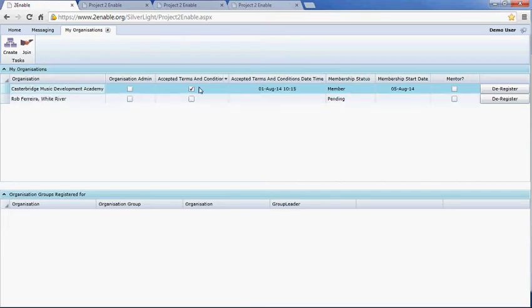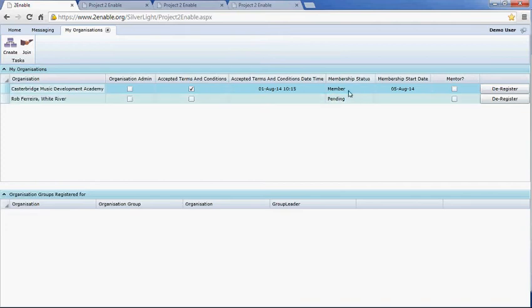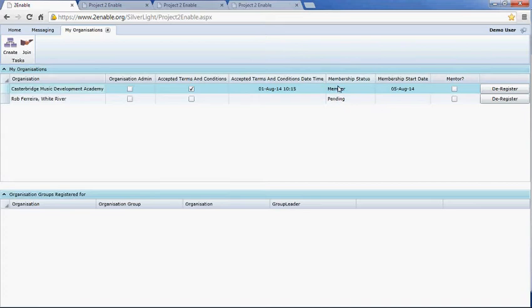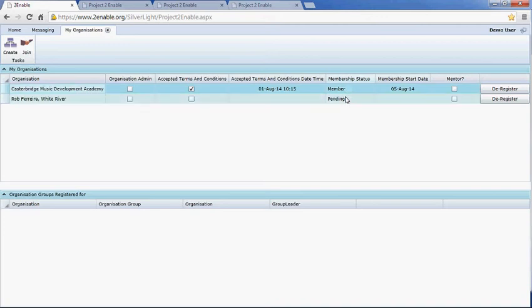What then happens is the organisation appears in this list in a state of 'pending'. As we discussed earlier when talking about membership cards, you needed to become a member of an organisation to apply for a membership card. It comes up as pending, and when the organisation administrator accepts your application you will then become a member.